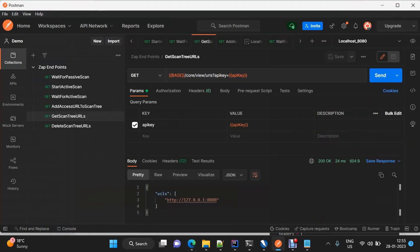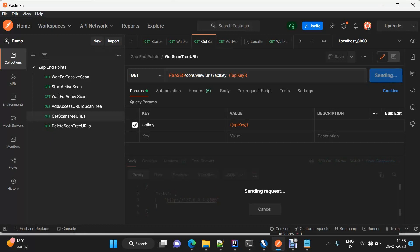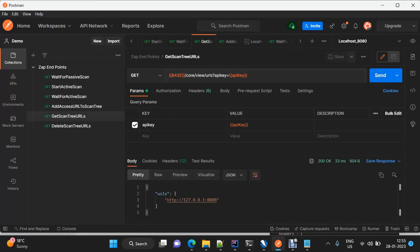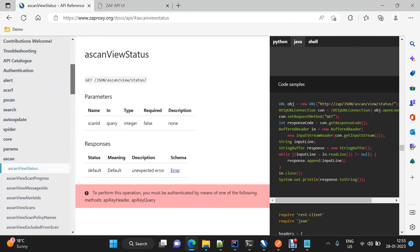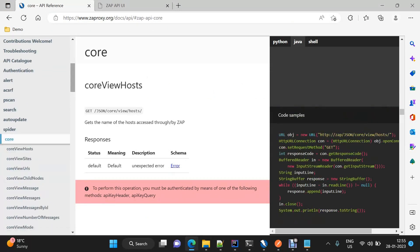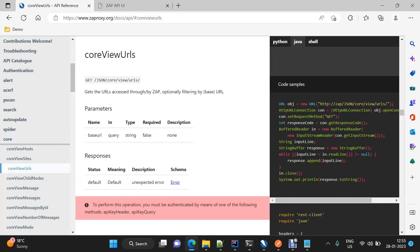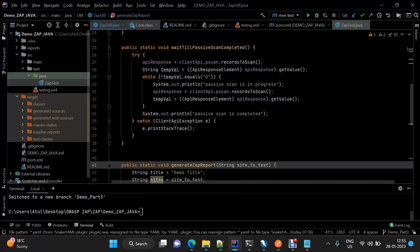We are left with these two endpoints. 'Get scan tree URLs' will be part of today's demo. This is 'core view URLs' — it gives us all the URLs which are under the scan tree. For this, we check our core API: 'core view URLs'. So this is the endpoint. Now let's move to IntelliJ.